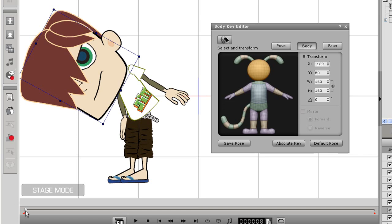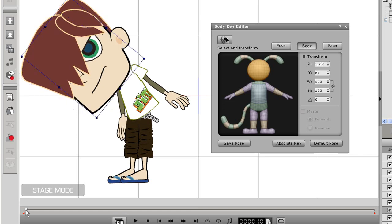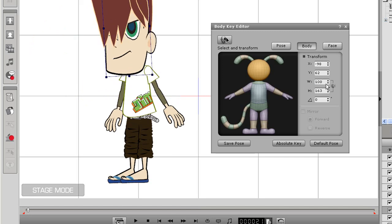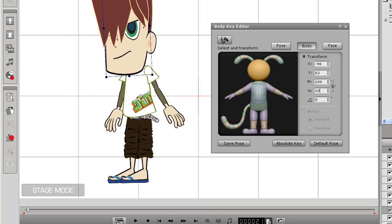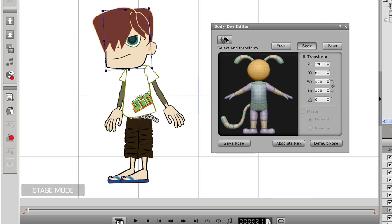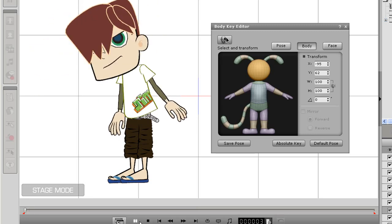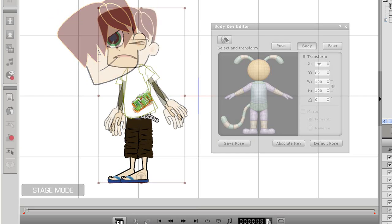I also need to make the head smaller again though, so I'll skip to the frame where his head position has returned and return it to normal. I can simply input 100 into the width and height sections, and the size will return to 100% again. Now you can see that when I play back, the animation looks a bit more exaggerated.